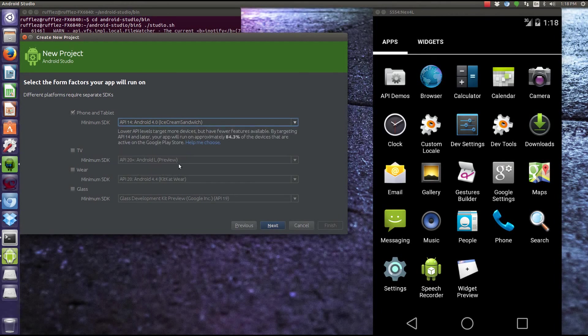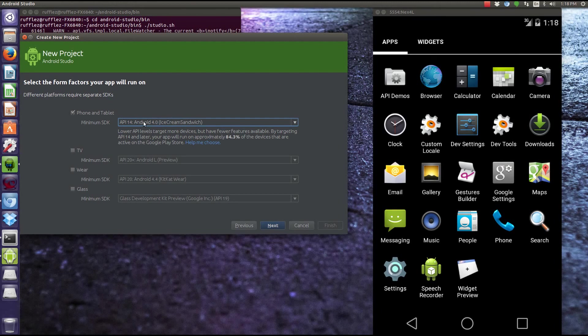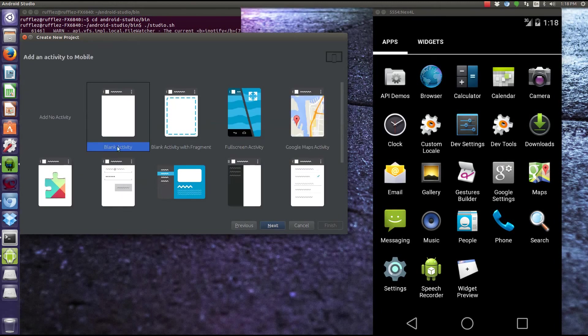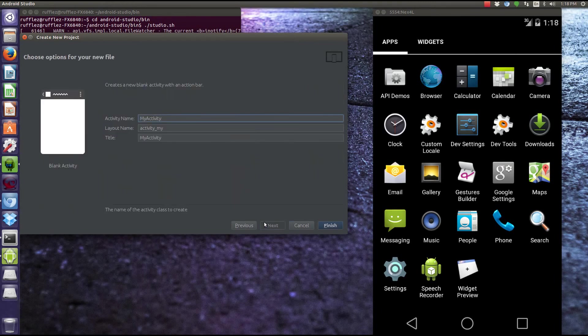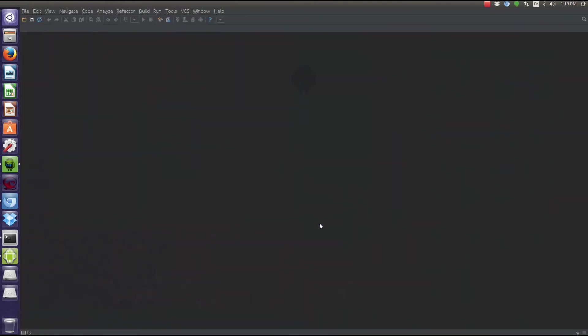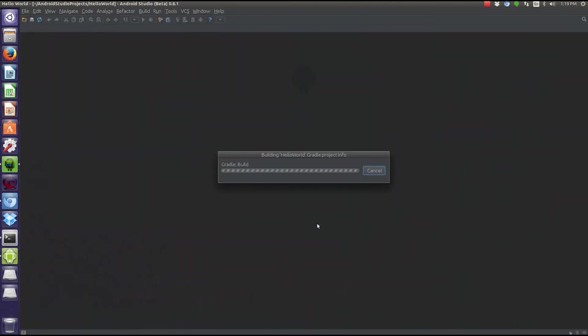And minimum SDK is going to be Android L, which is going to be... Oh, that's if we were to use the TV. Never mind. Minimum SDK is going to be Ice Cream Sandwich. That's going to be perfect for this. We're going to do a blank activity. Don't worry, I'll explain what an activity and what a fragment and all that stuff is later on.